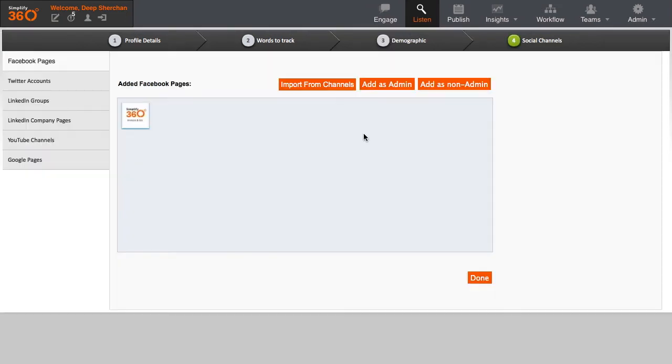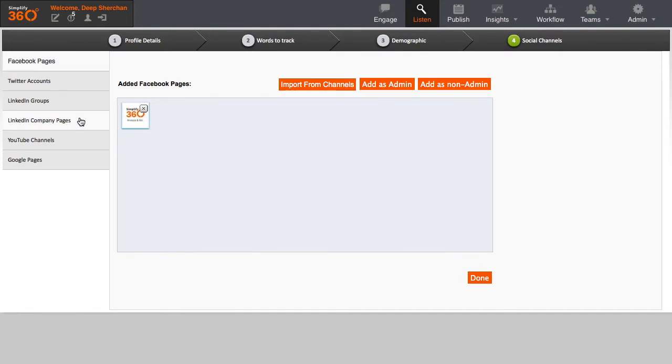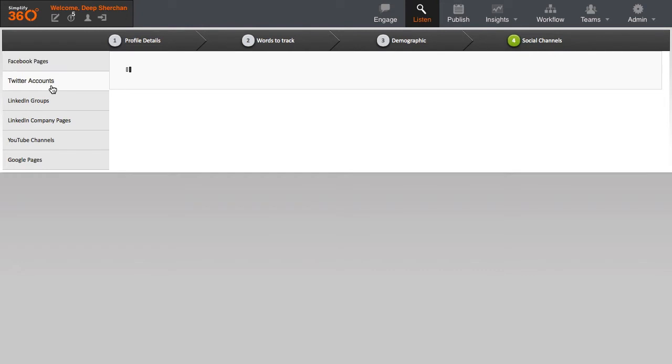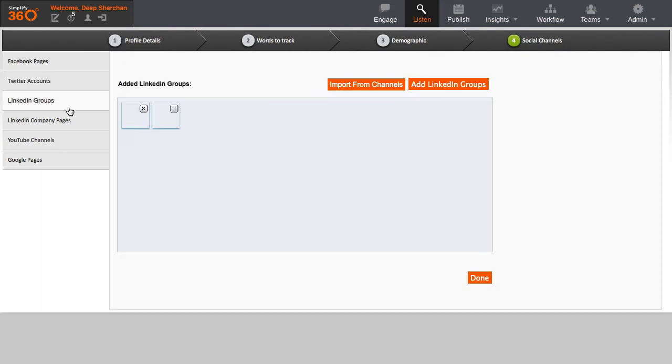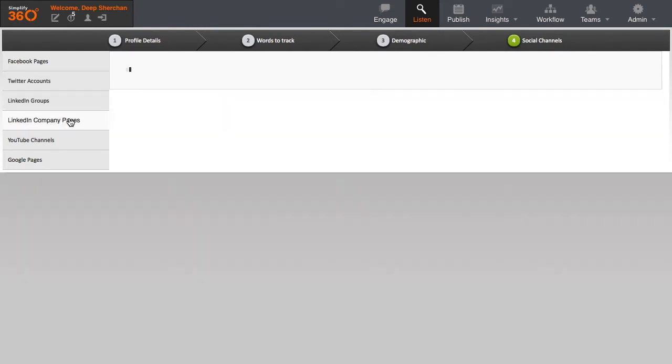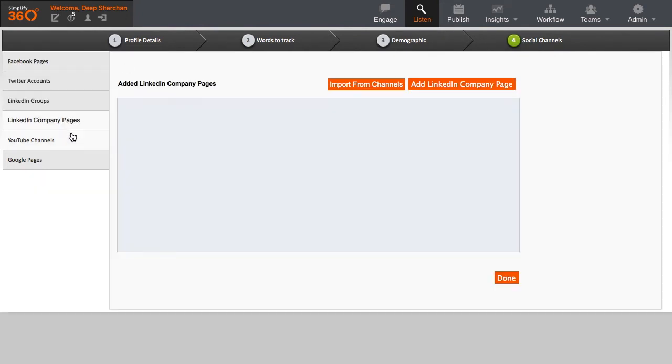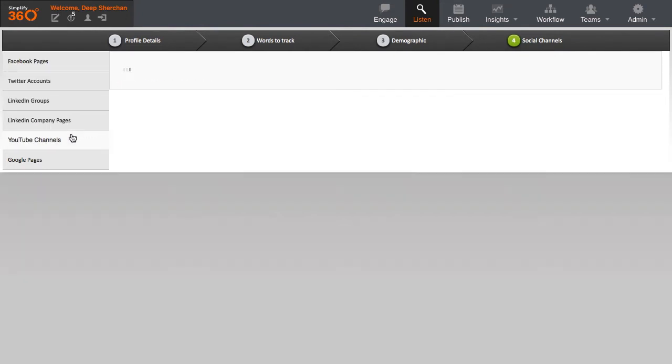In the last stage, you provide lists of social profiles which you want to track along with the keywords which you have provided. This stage is optional and is unrelated to the keywords which you have provided in Stage 2. You would only want to use this option when you are required to monitor a complete activity happening on yours, or that of your competitor's Twitter channel, Facebook channel, or other social channels listed here.